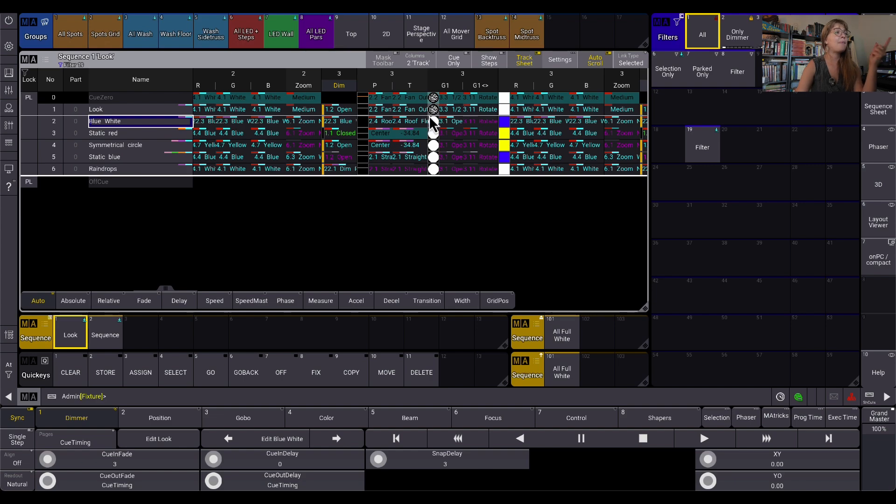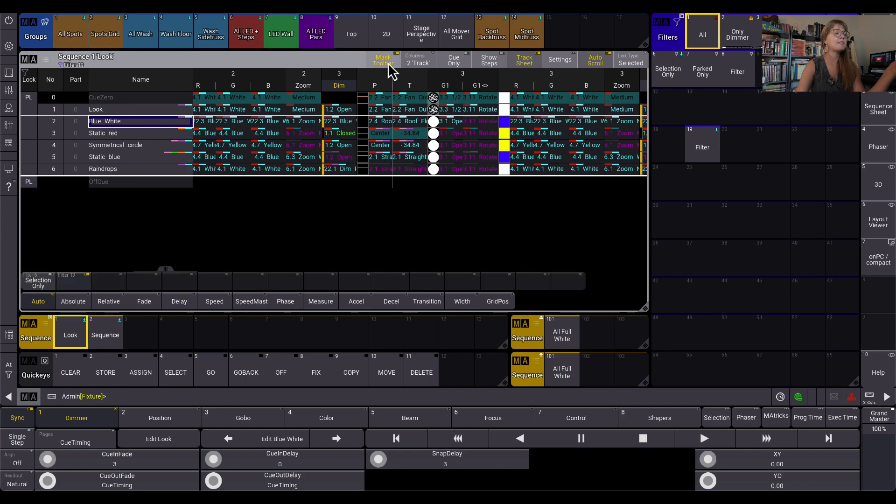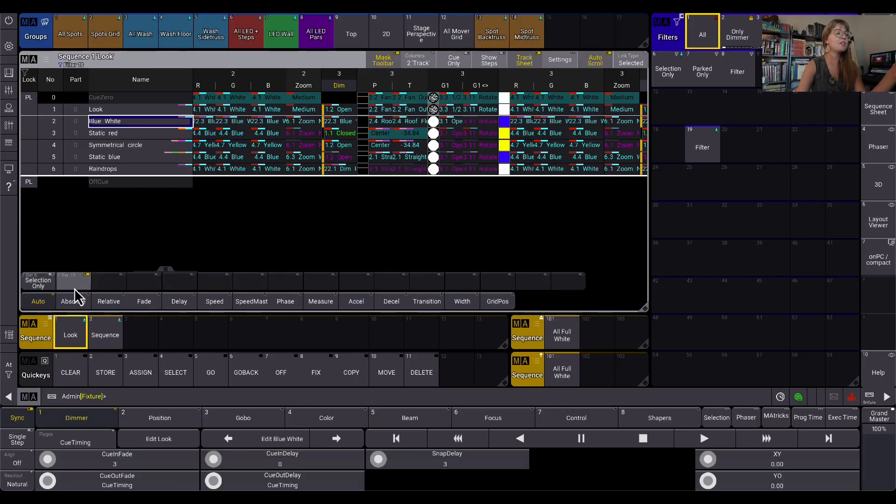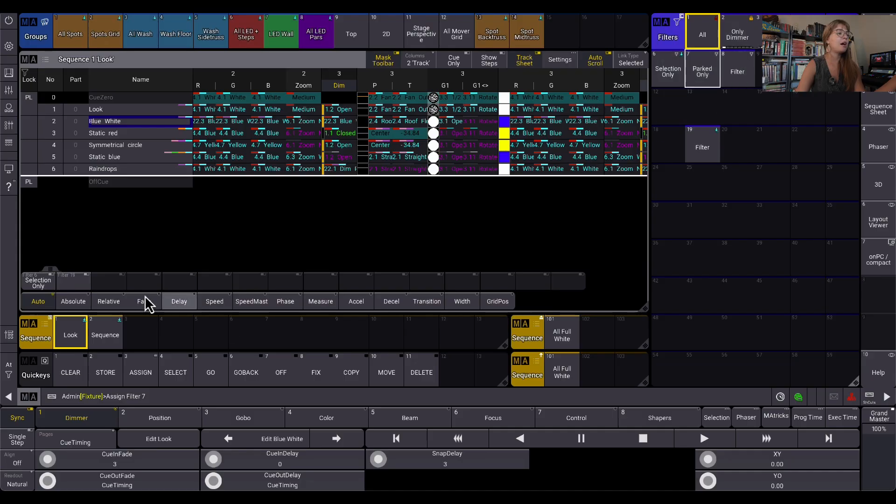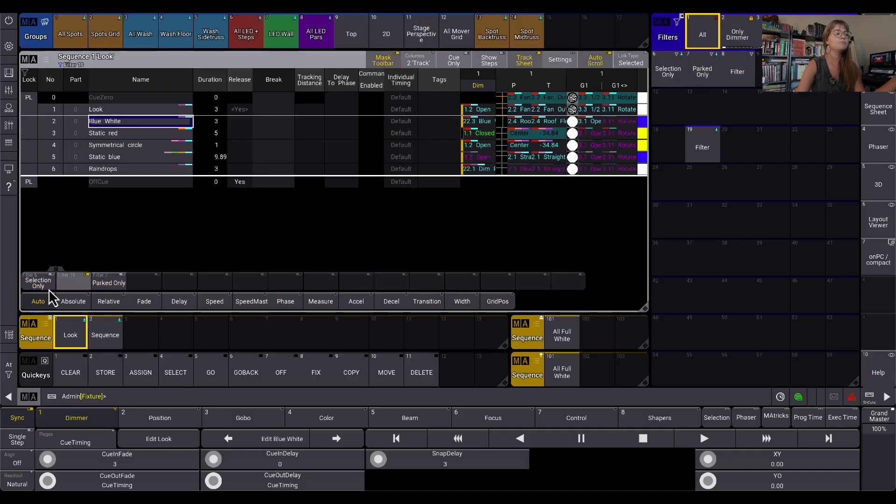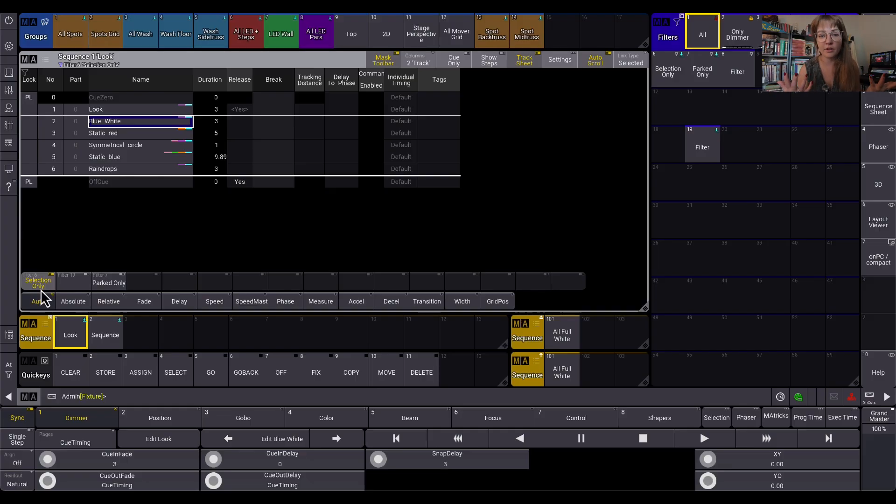Another cool thing about the sequence sheet itself is this mask toolbar. I can turn it on and off. And now I have all these mask options here at the bottom. So I can simply just assign, let's say I want the parked only option here. I could assign that here and then toggle between these different masks in my sequence sheet. This was already way longer than I planned. Clearly I could have talked about each topic forever.